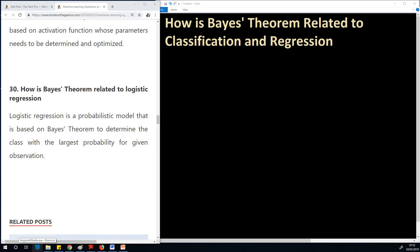My name is Kaimshan the detector, and today we are going to be looking at question 30 on our machine learning question and answer series. Today's question will be: how is Bayes' theorem related to classification and regression?